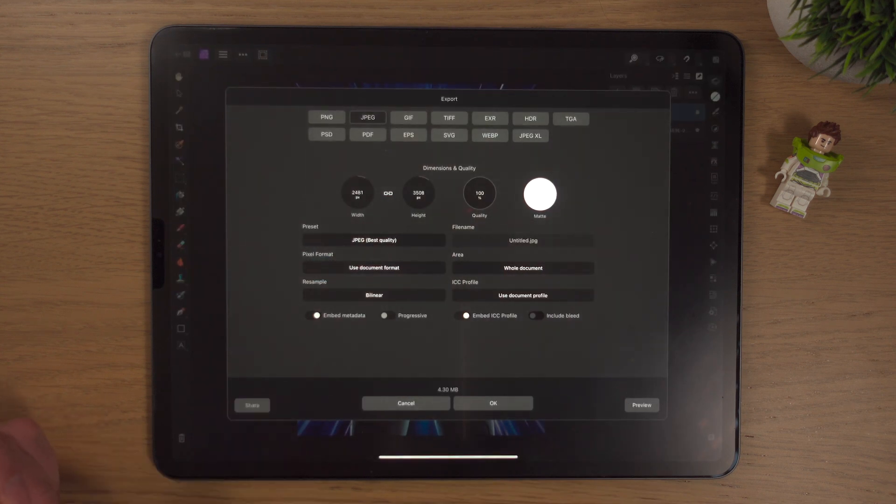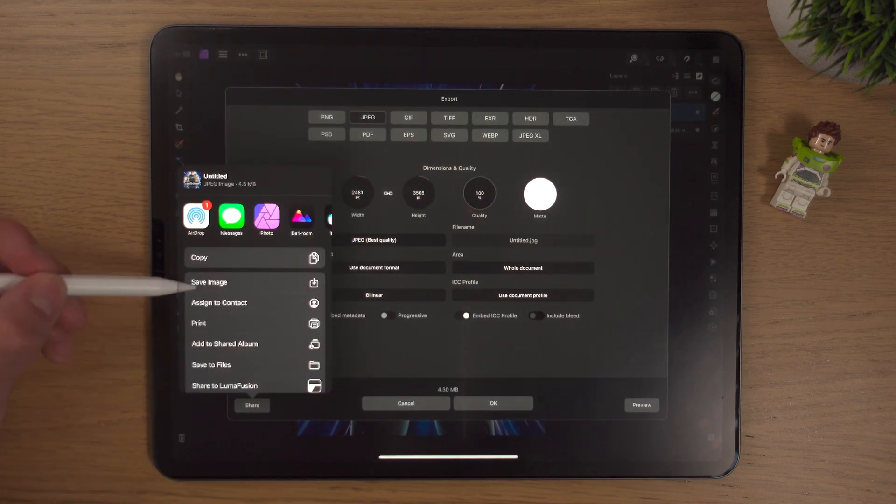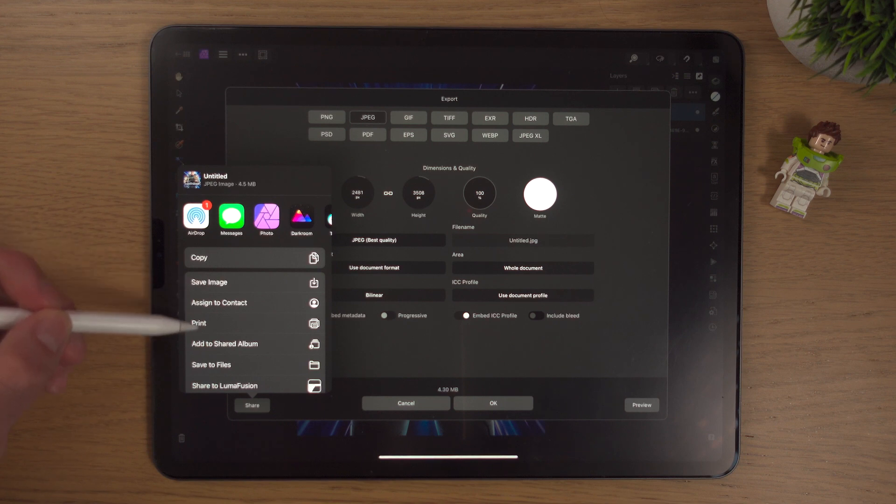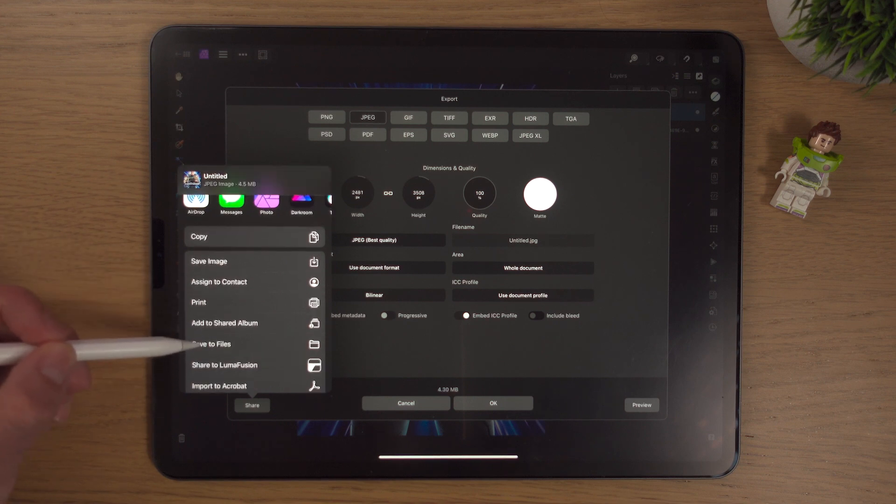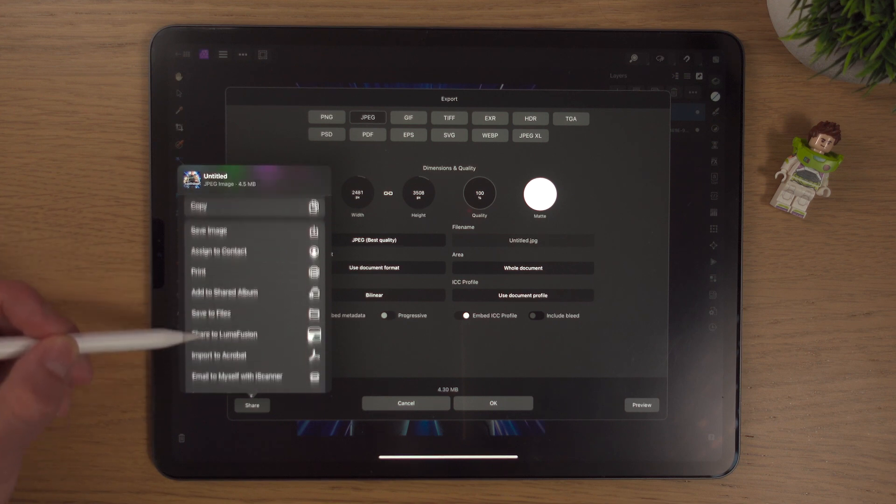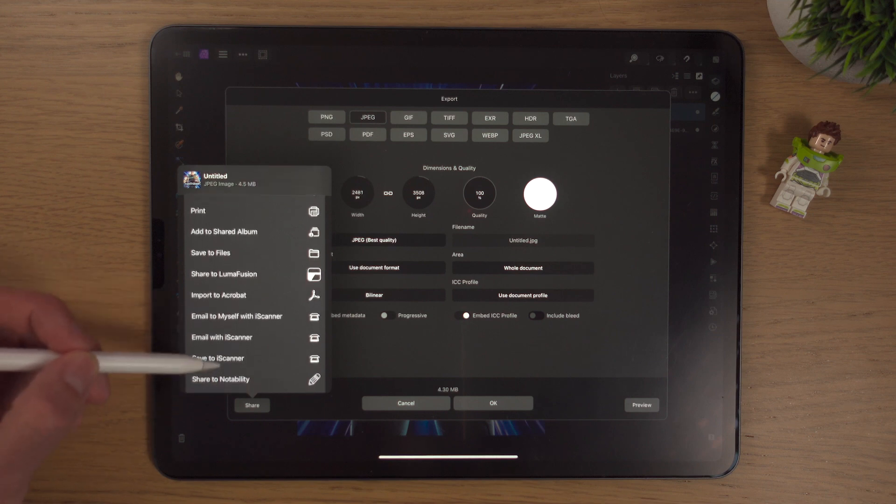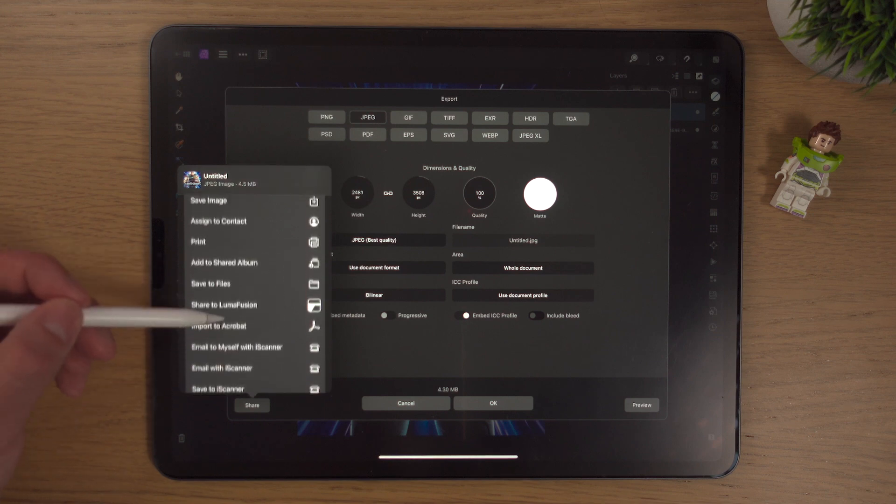That's a preview into another app that we're going to come to very soon. If we go back to share, you can save the image here, print it out here, save it to files here, import it to different settings. Absolutely tons of settings.